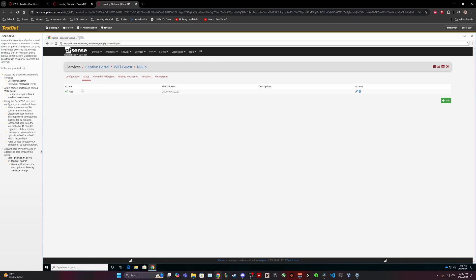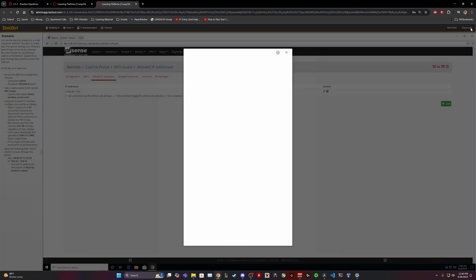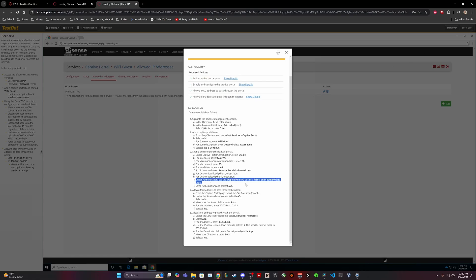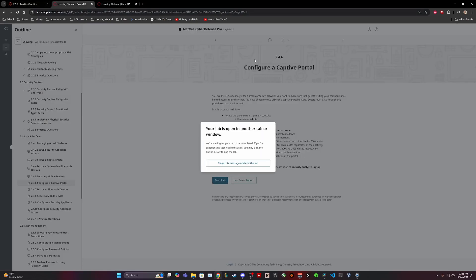There we go, yeah, so all I had to do was just change the authentication from I believe it was authenticated to none, don't authenticate. So thank you guys for watching the video, that is going to be our 2.4.6 Configure a Captive Portal in the CompTIA TestOut Cyber Defense Pro course lab that I'm doing for my school. If you guys have any questions or if you want to just leave a comment down below feel free. Thank you guys for watching and have a good day.